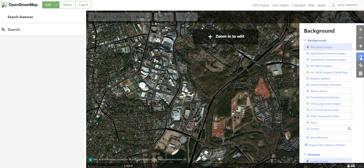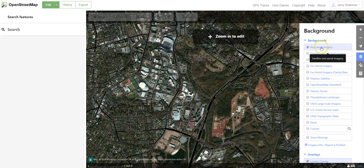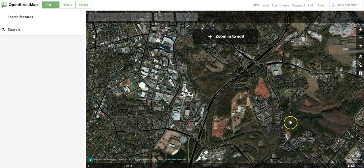You can change what imagery you have. If you click on the Layers button over here, there's lots of options. We'll just stick with the Bing aerial imagery for now, but there's lots of different ones you can use.